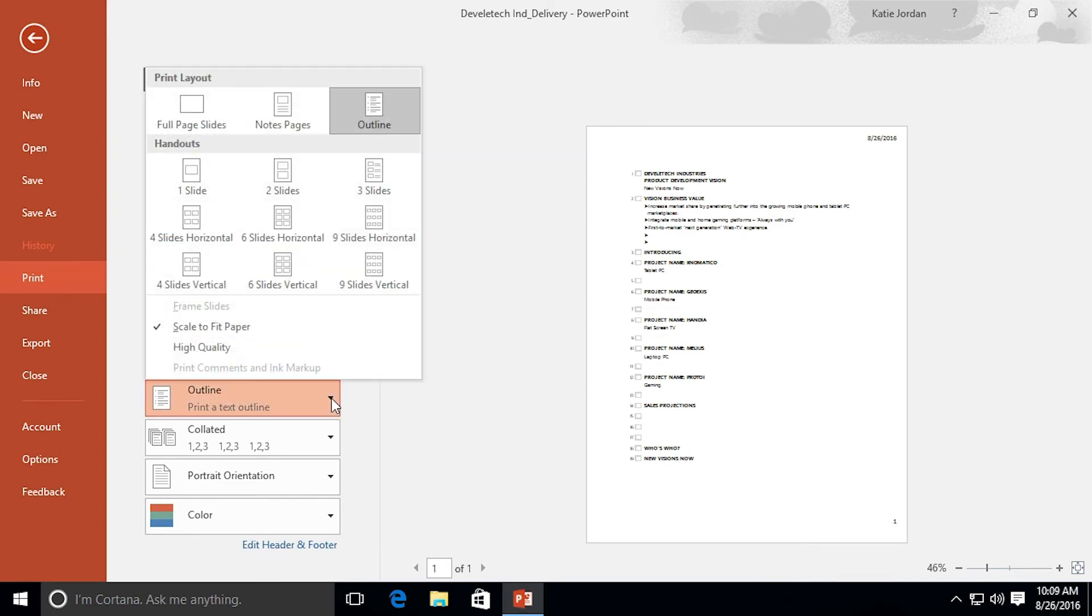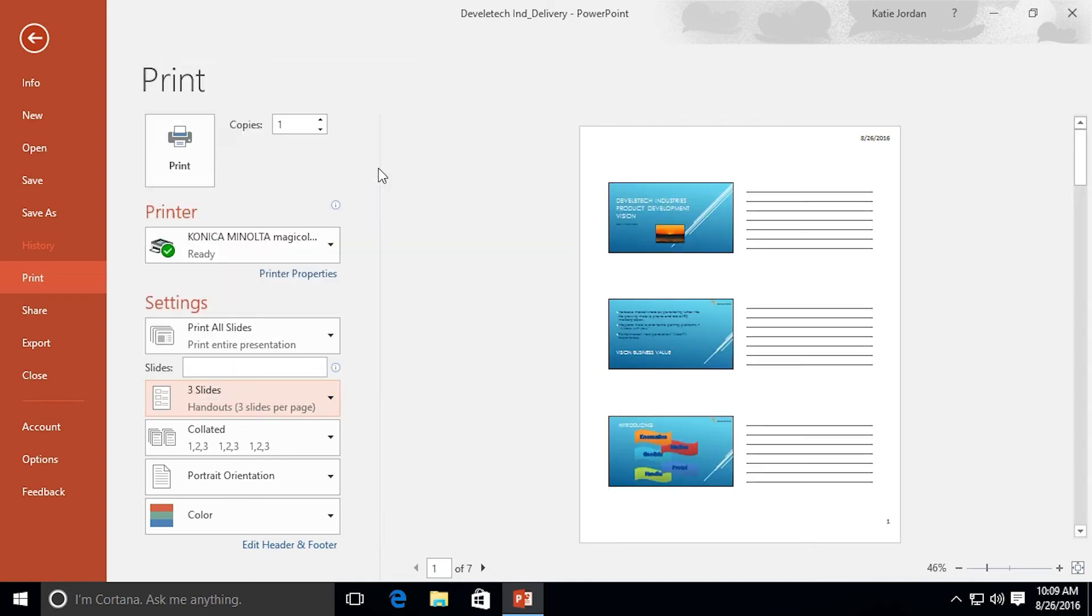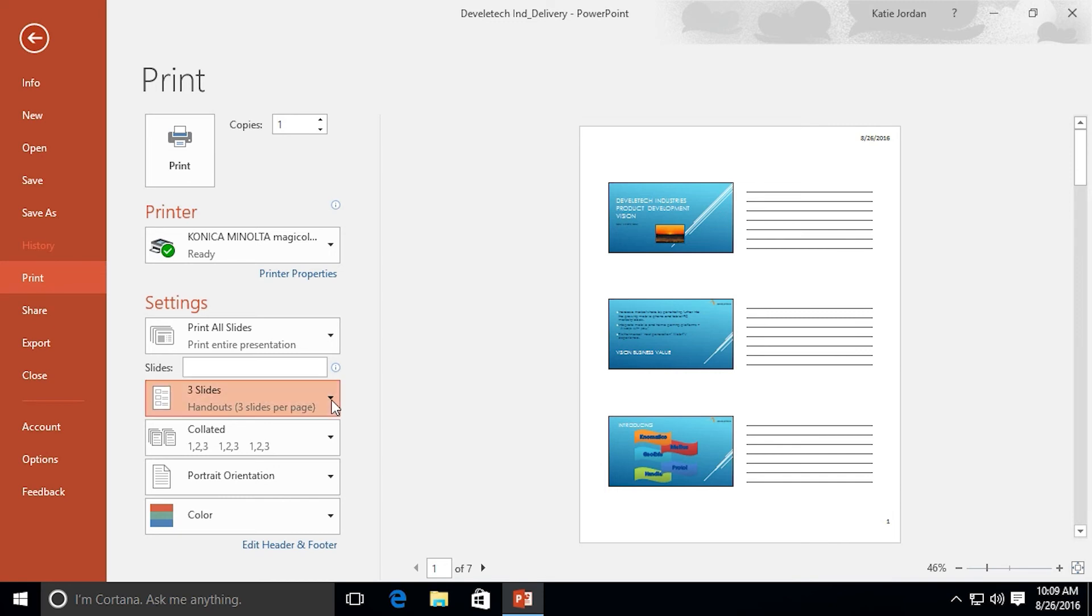Other options for how we can print it out are handouts. This will give me one per slide, two per slide. This gives me three per slide but with these blank lines next to them so we have different options on ways we can print out the handouts.